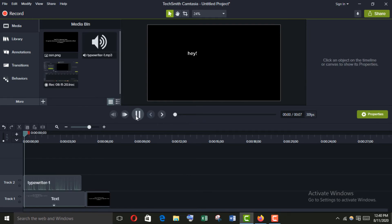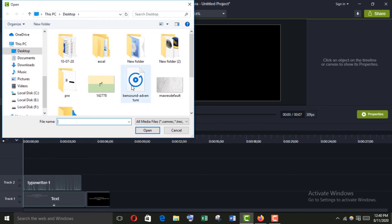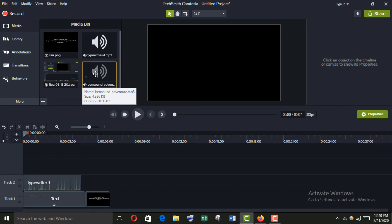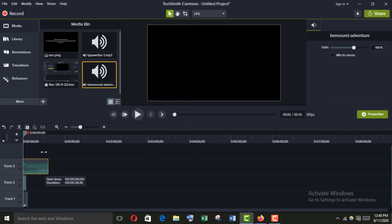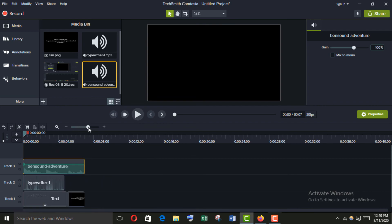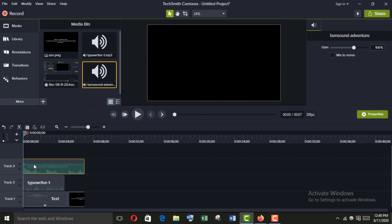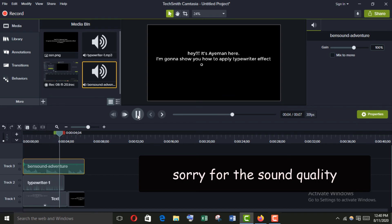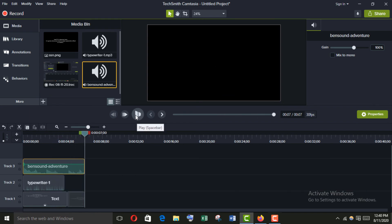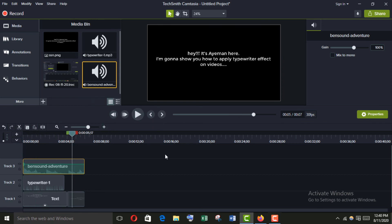It's looking a bit dull, so if we add background music it will be awesome. Select the music track and drag it here, adjust it, then decrease the typewriter sound volume. Play it — now it is great! Thank you.